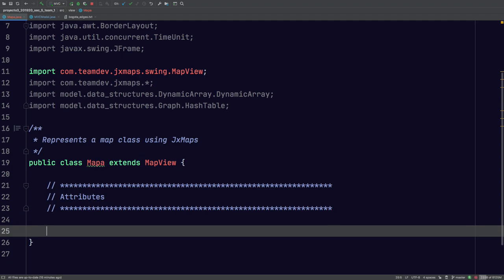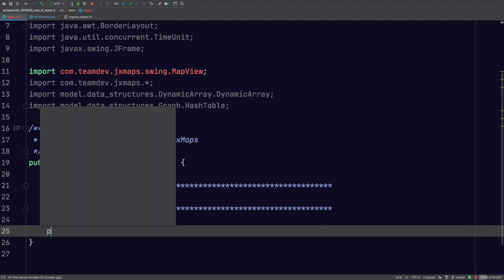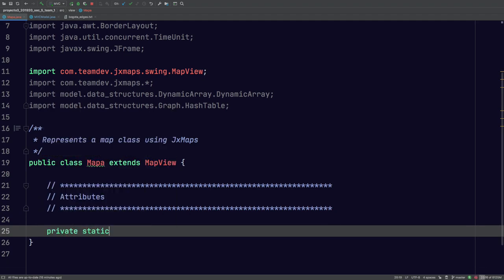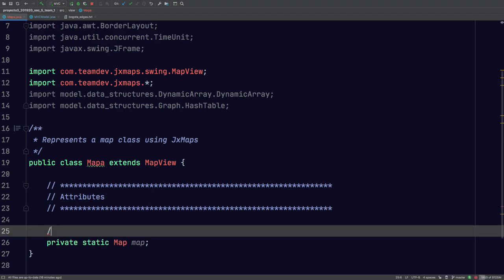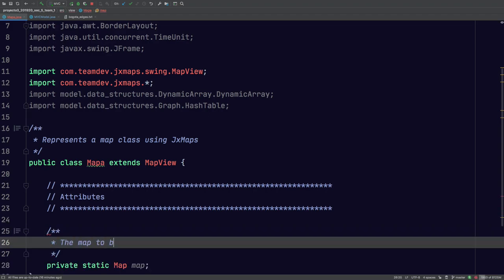So now here what we're going to declare is the attributes that are going to be used in this application. So we're going to have the map, obviously. I'm just going to make this called Map, and that's coming from this library here. This is just going to be the map to be painted.